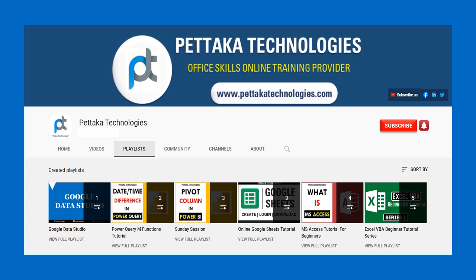To get notifications on upcoming videos, subscribe to this channel and activate the bell icon. That's all for this video. Thanks for watching.